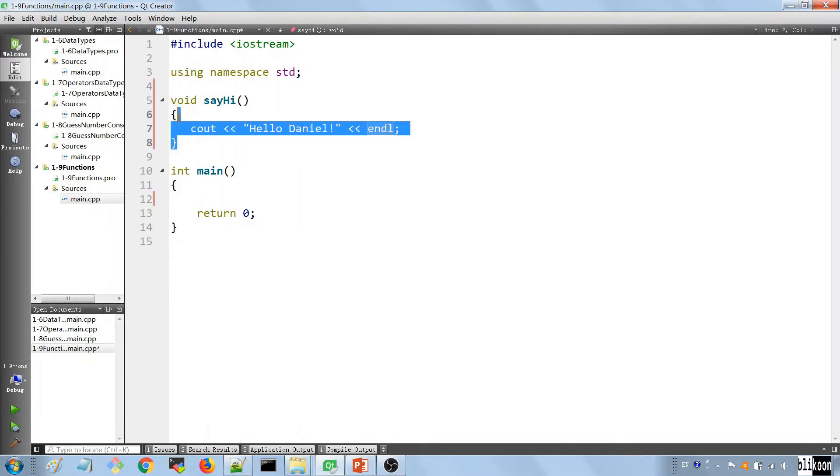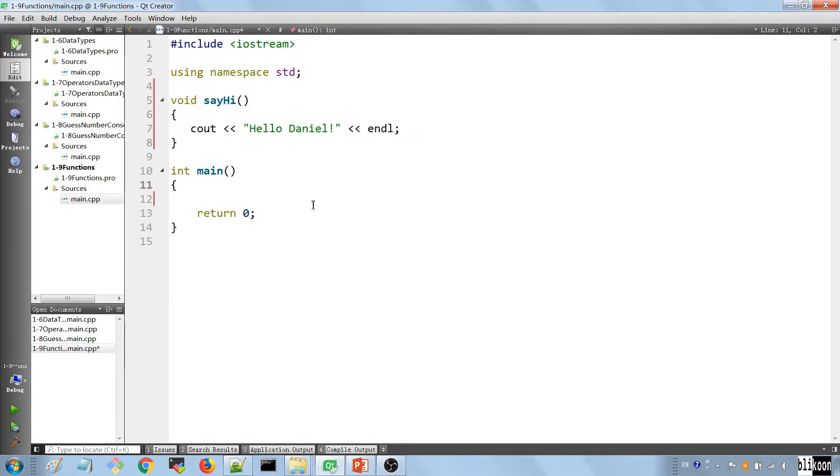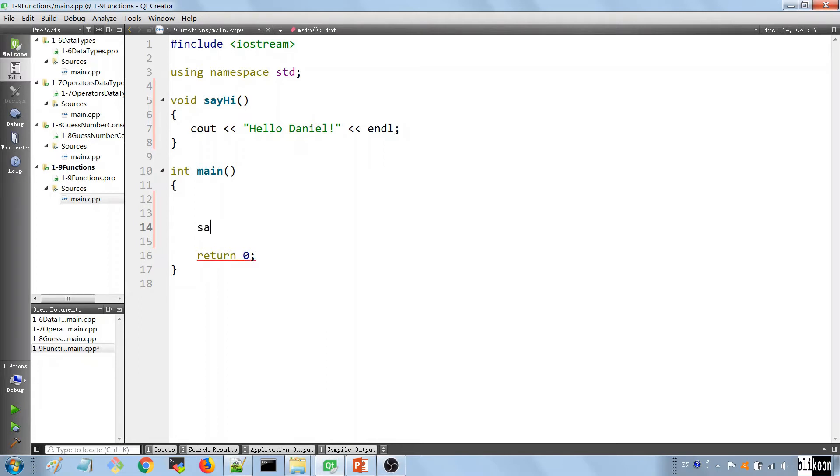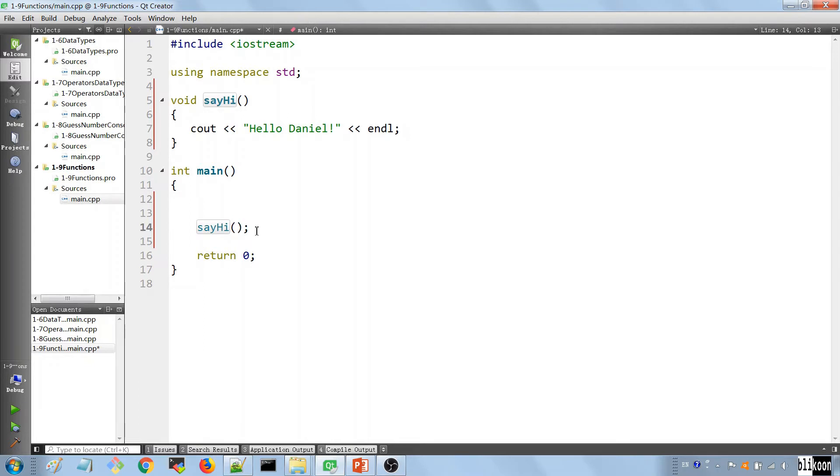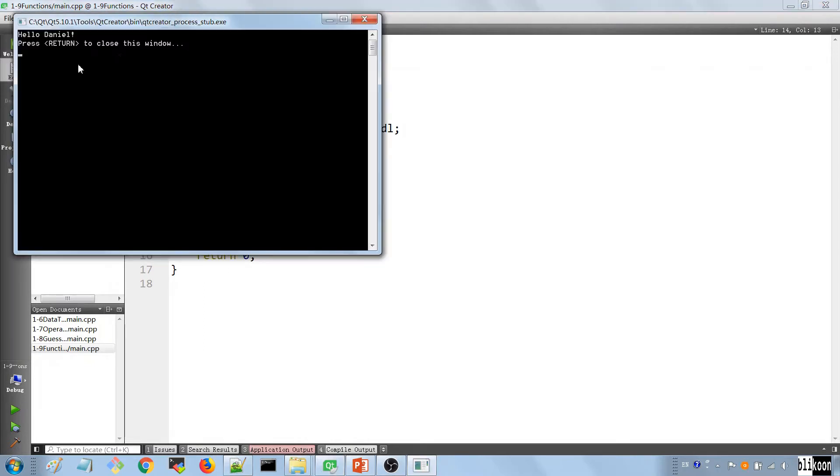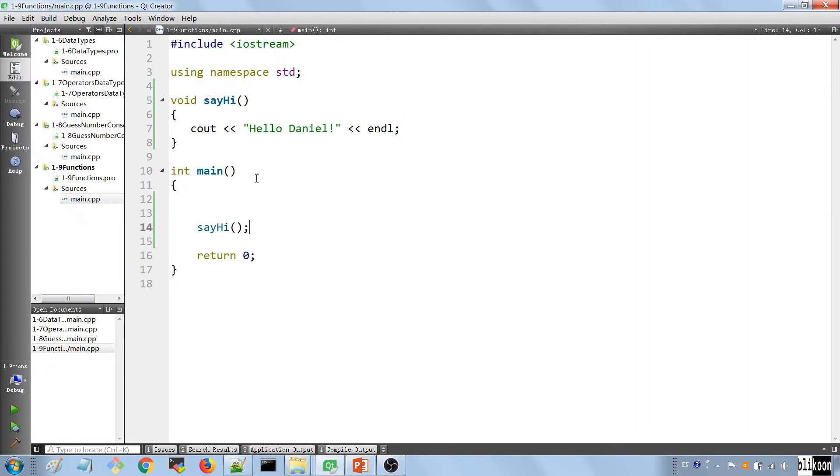This is a C++ function. So the way you call it is in the main function here. We tell it to say hi to us. And you call it by giving the name of the function, putting the parentheses and a semicolon to end the line. And if we run it, it's going to say hello, Daniel. So this is our function, and we call it.